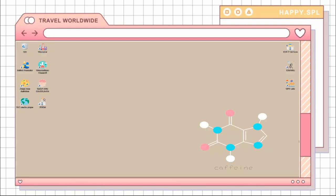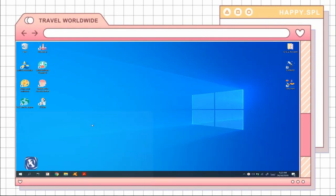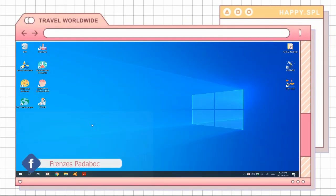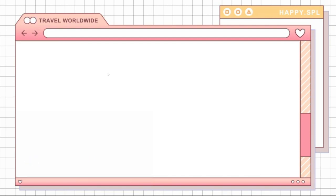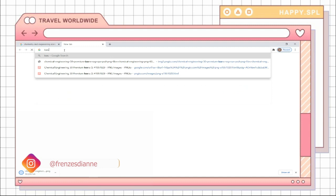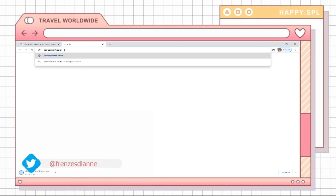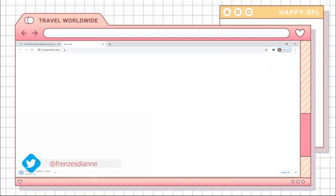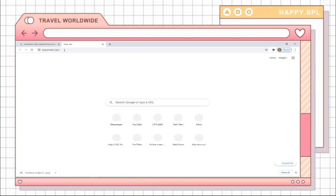First, you would have to go to your Chrome if you are using Windows, and then on the address bar you would have to type in icoconvert.com and it should lead you to the website which converts your pictures or your JPEGs into .ico files.